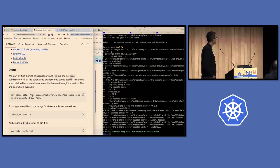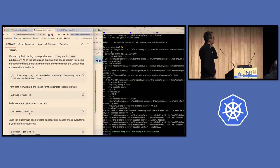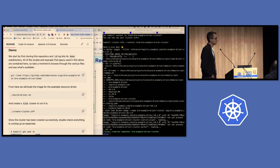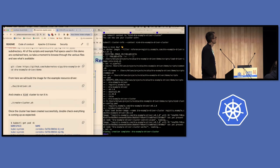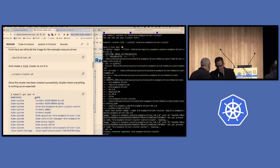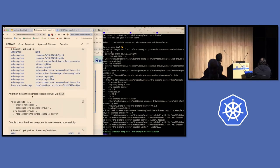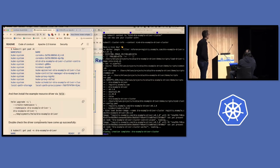Starting from the top: first, clone the repo, then CD into the DRA example driver demo folder. From there, run a script to build the driver and then create the cluster. The cluster is run in kind, and this will bring up a kind cluster with all the necessary pieces to deploy the DRA driver and allocate resources. I've already done these two steps since they take a few minutes — it builds the driver inside a Docker container and brings up a kind cluster. You can see there's currently nothing running other than the standard set of services right after bringing up a kind cluster.